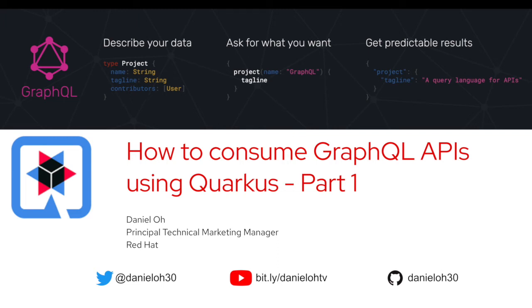Hello everybody, welcome back to another technical demo. In this video, how to consume GraphQL API using Quarkus application. My name is Daniel, I'm working for Red Hat as a technical marketing manager.